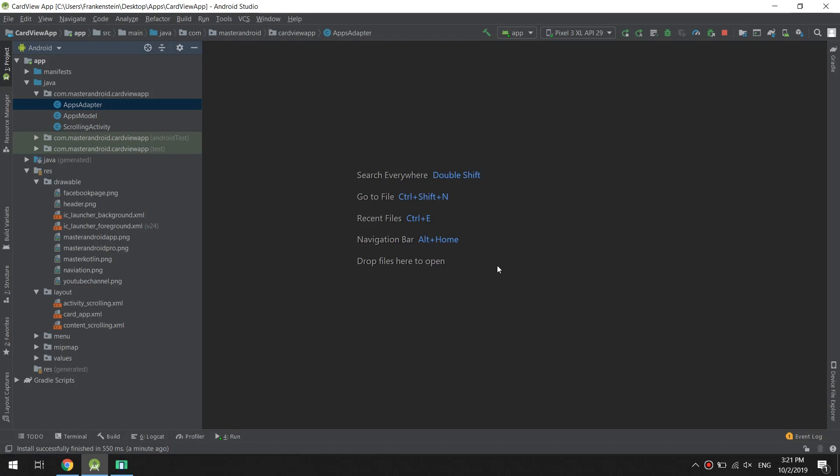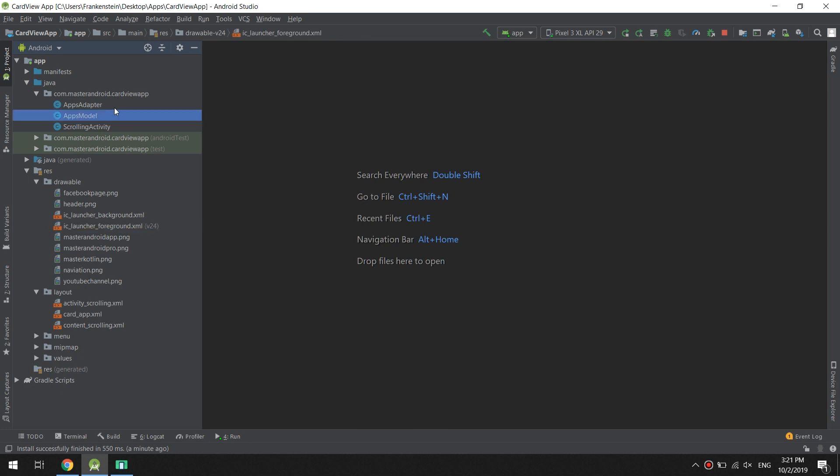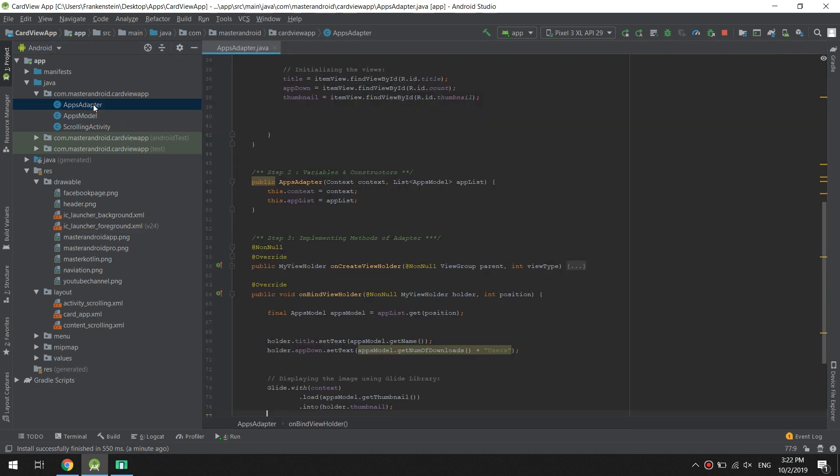Hello guys, in this tutorial we will add a click event to our cards in the cards app. We need to click the cards and display a message. In order to handle the click event for the cards, we go to the apps adapter.